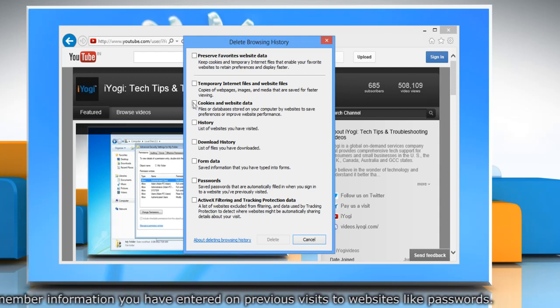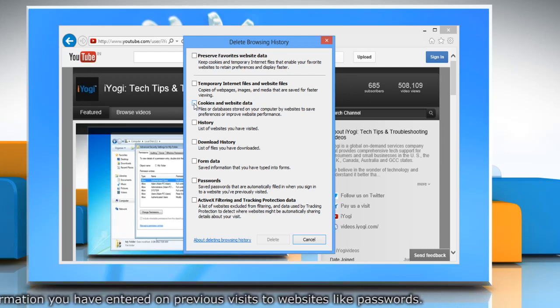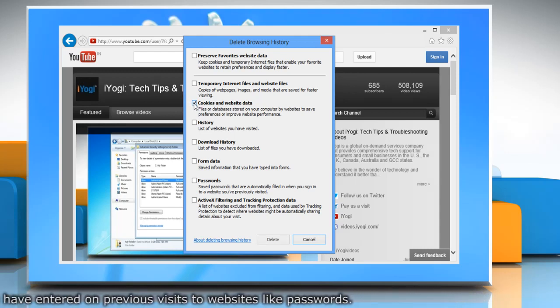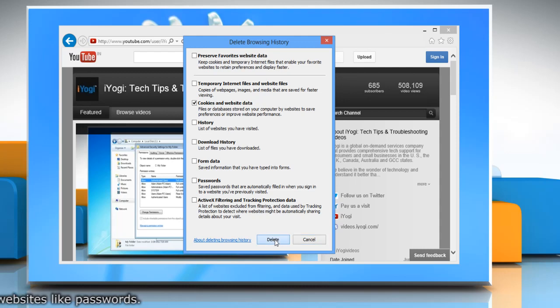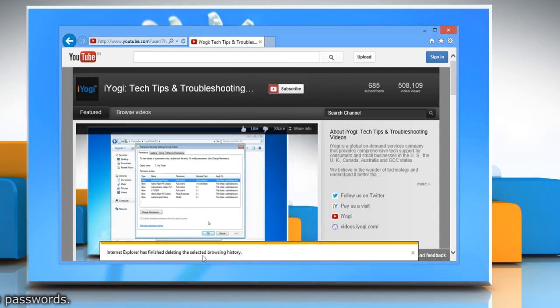A new window will pop up. Select the checkbox next to Cookies and Website Data Only, and then click the Delete button.